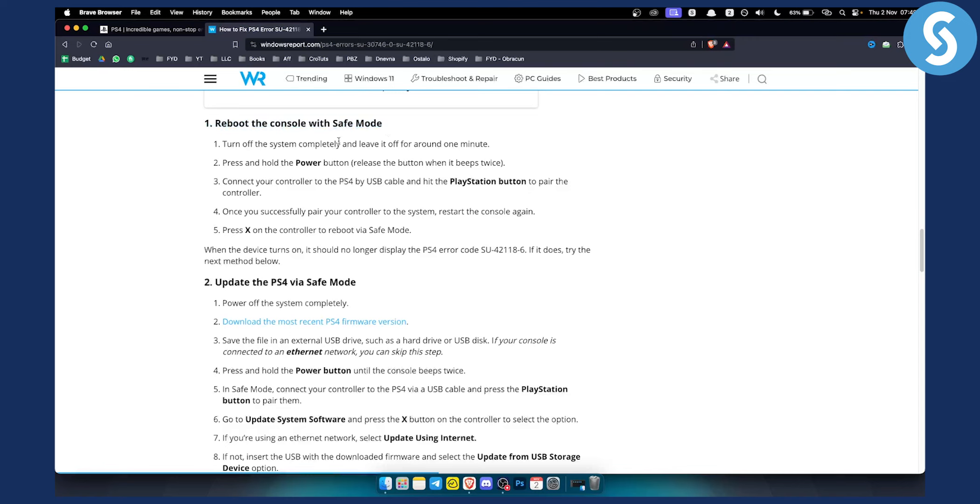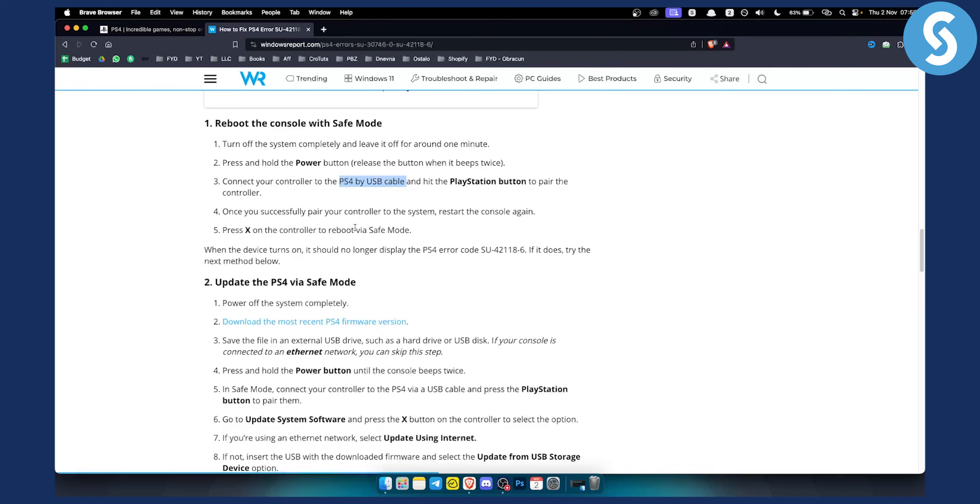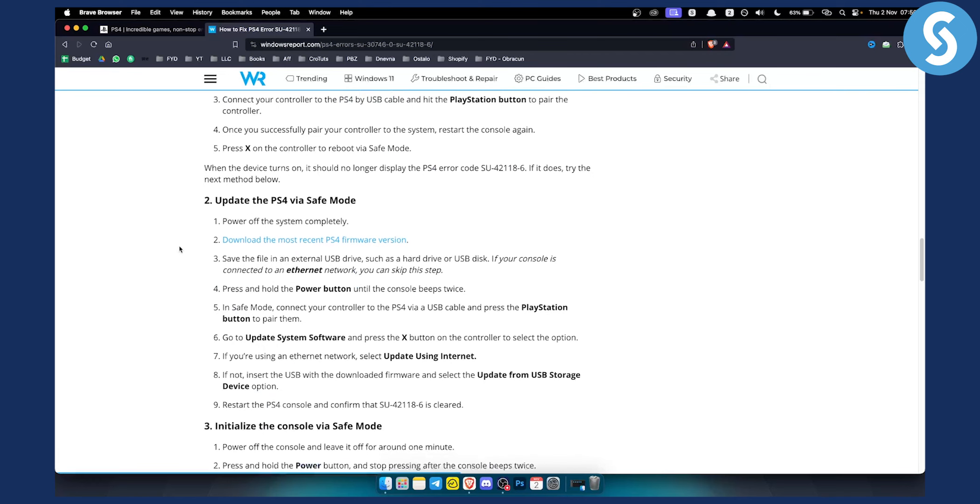Turn off the system completely and leave it off for around a minute. Press and hold the power button and release the button when it beeps twice. Connect your controller to the PS4 by USB cable and then hit the PlayStation button to repair the controller. Once you successfully repair your controller to the system, restart the console and press X on the controller to reboot via safe mode. When the device turns on it should no longer display this particular error. If it does, try the next method.